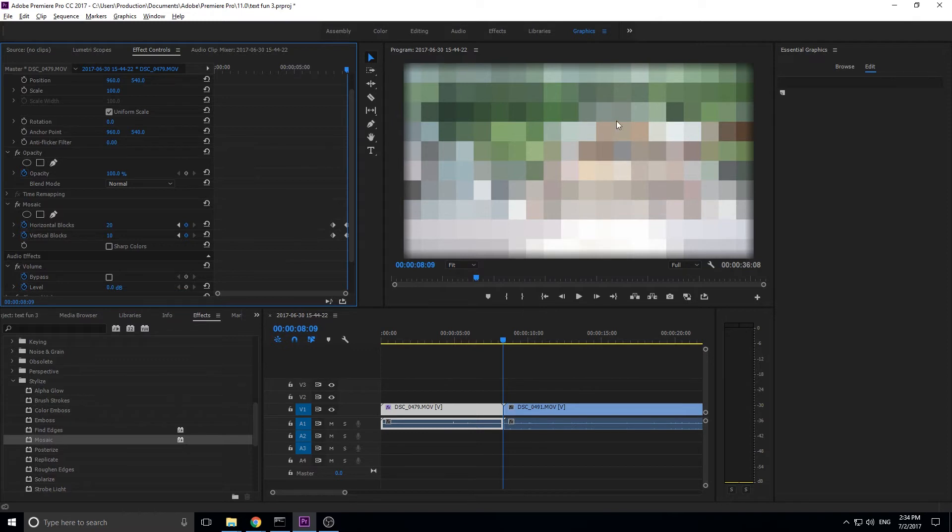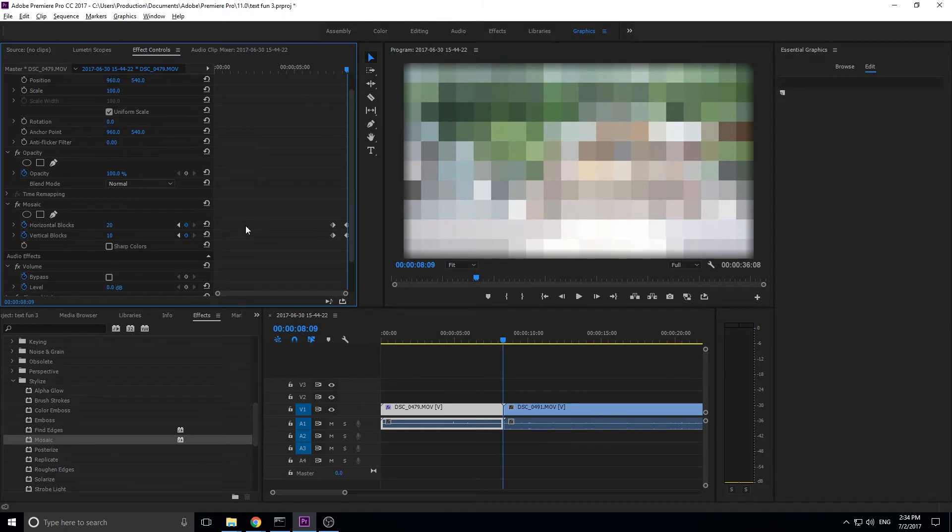And you can see what I was saying is it's creating these equal blocks. It's made a grid out of it. And it's taking all the colors in there, making an average color, and then filling that entire block with that color.